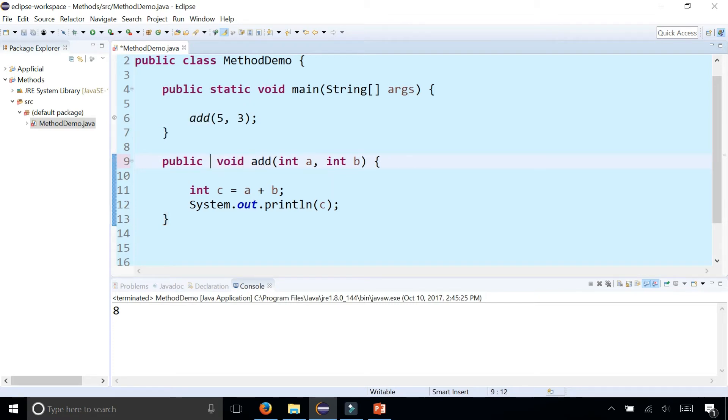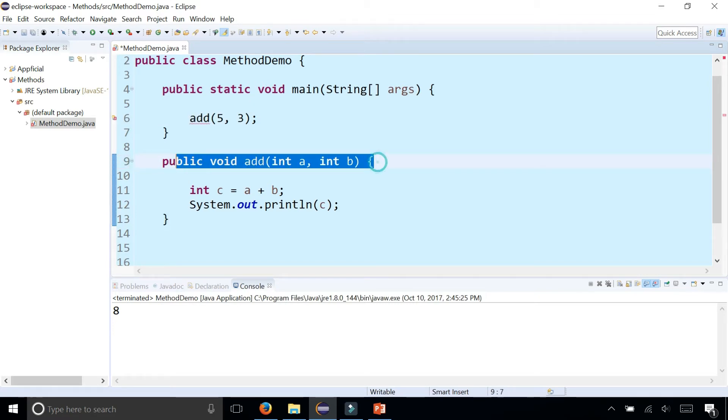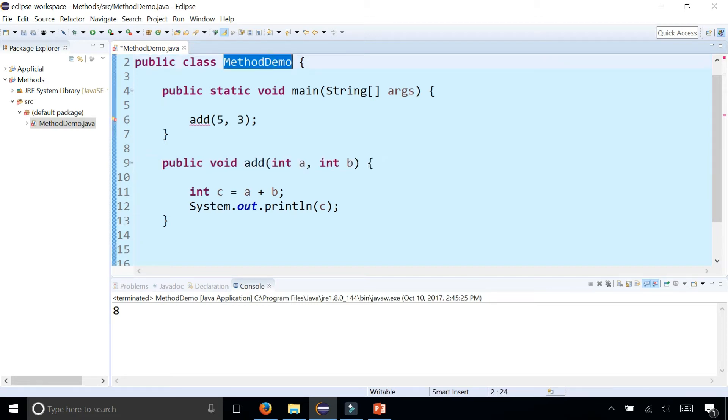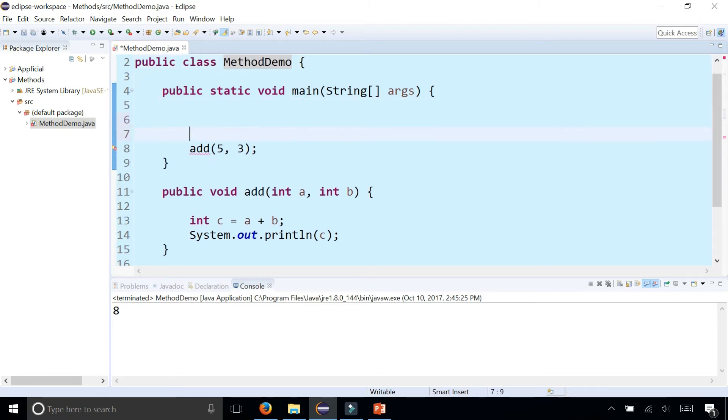But if you didn't have the word static in there, it's no longer a class method. It does not belong to the class method demo. It belongs to an object of method demo. And that means you need to basically do something like this.